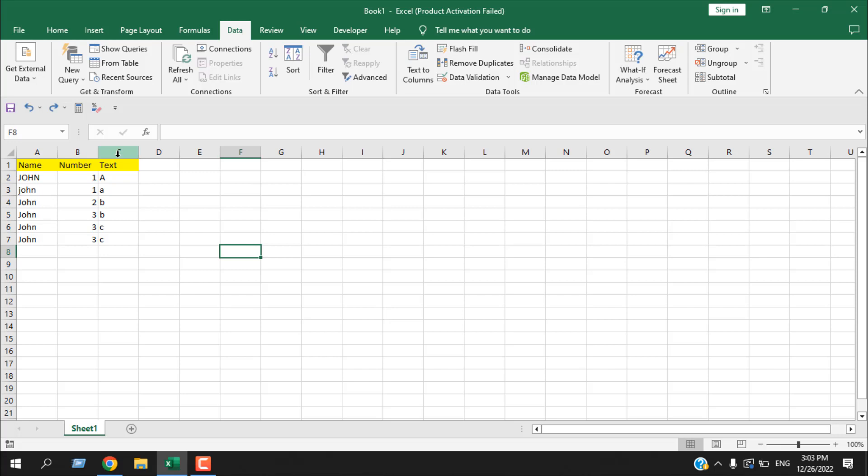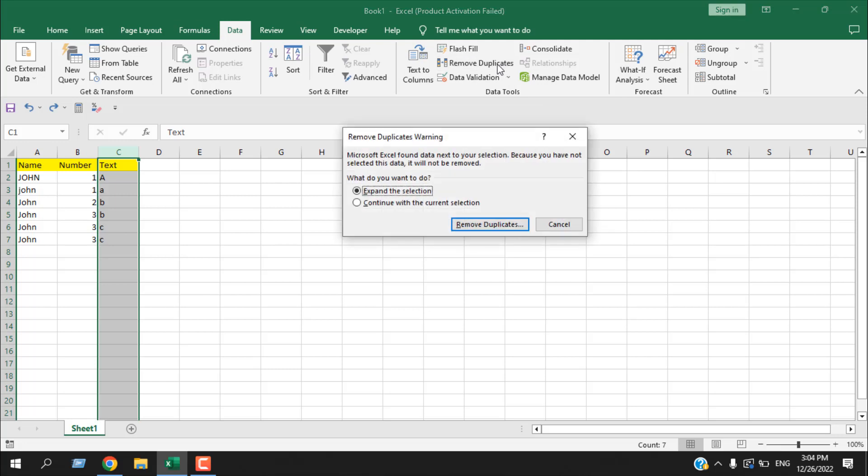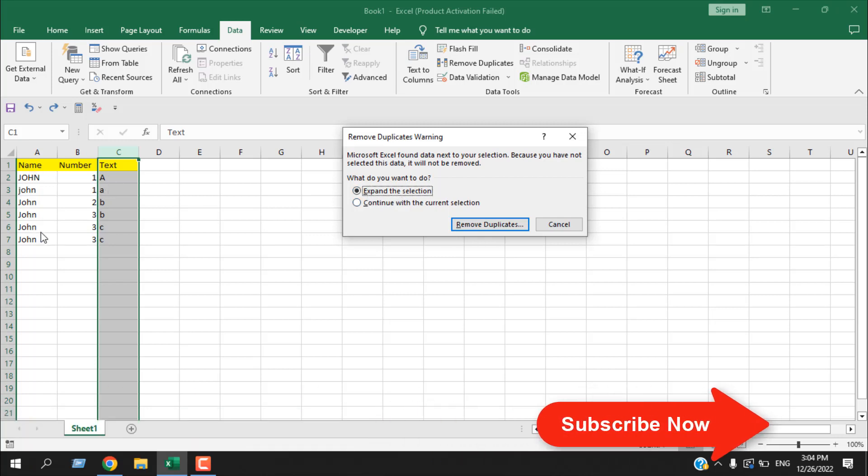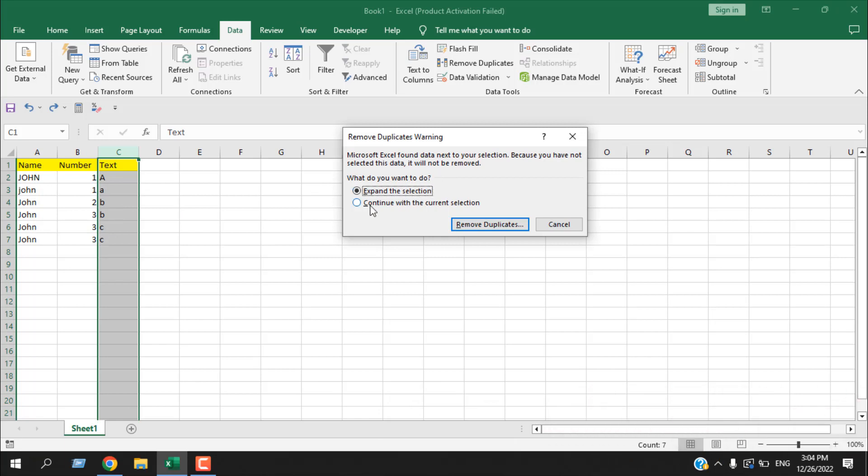So for that I'm going to select that single column and then if I click from data tab and click remove duplicate, it is asking to ensure from which selection I want to remove duplicate. If I check mark this 'expand the selection' it will take the entire data set, but I don't want that. I want to continue with the current selection.